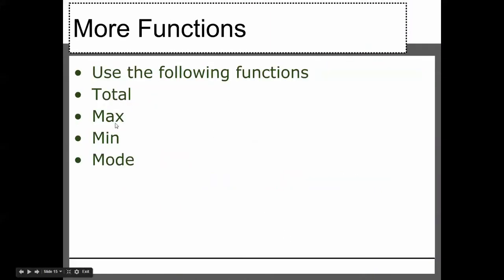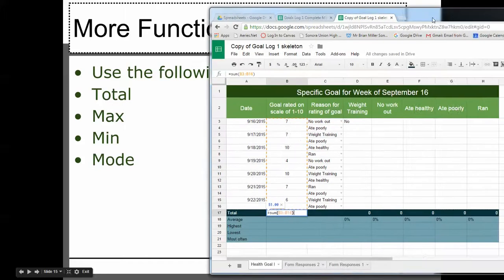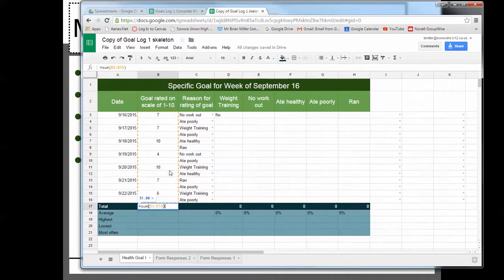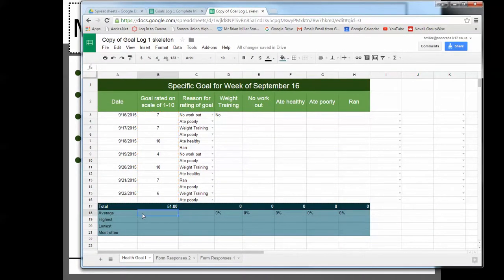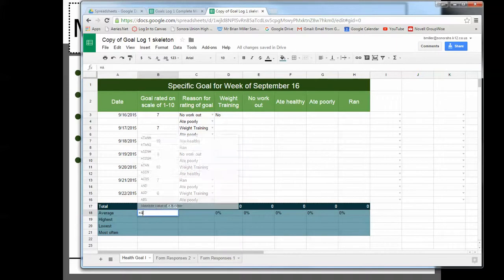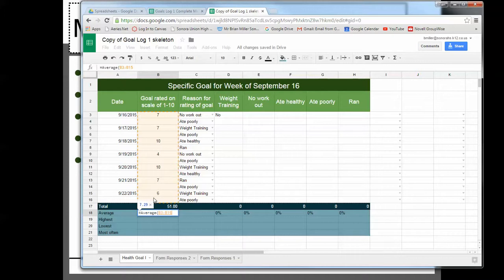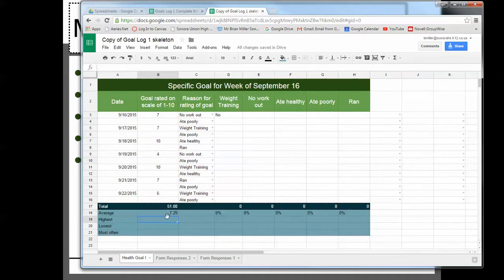Use the following functions, total, max, min, and mode. So we use the sum function. Now we're going to use the average. So we're going to type right here, equals average, parentheses. We're going to select the range of our column here, and we're going to hit enter. So on average, I scored a 7.29.